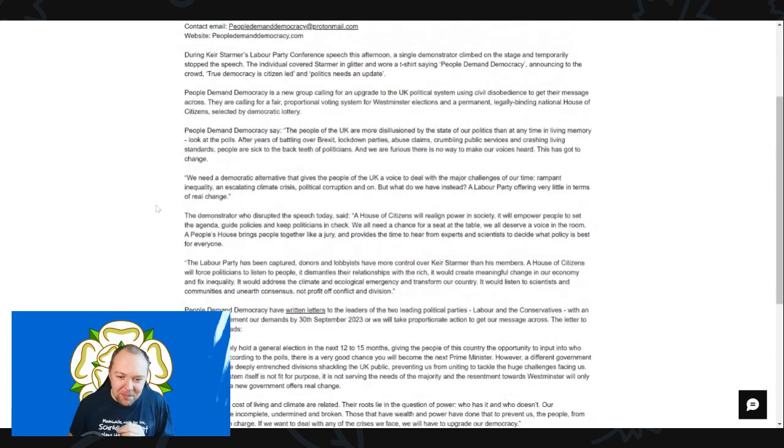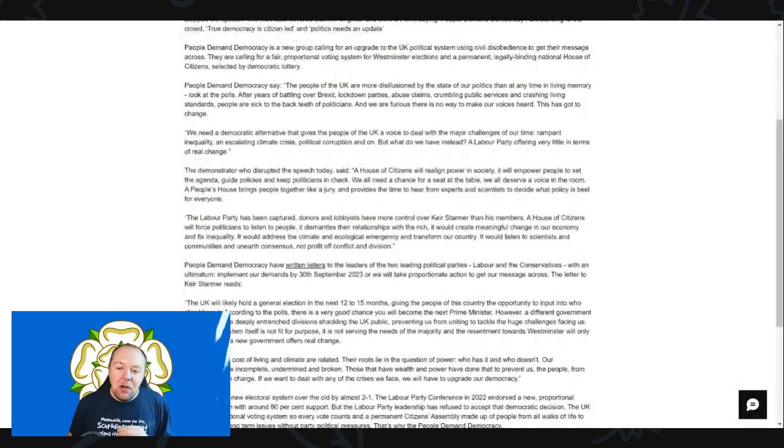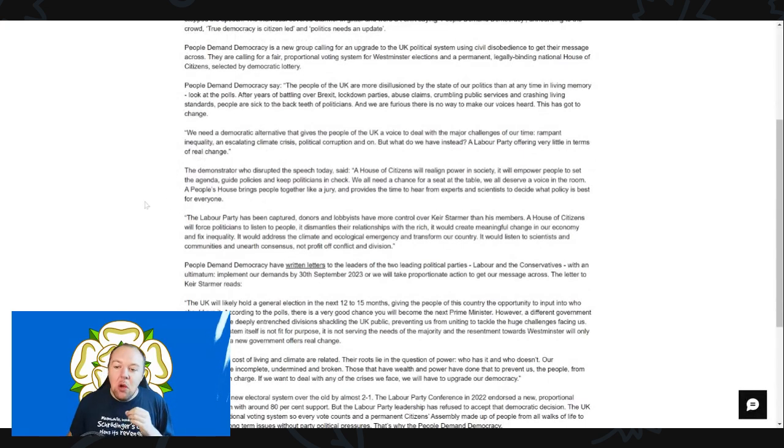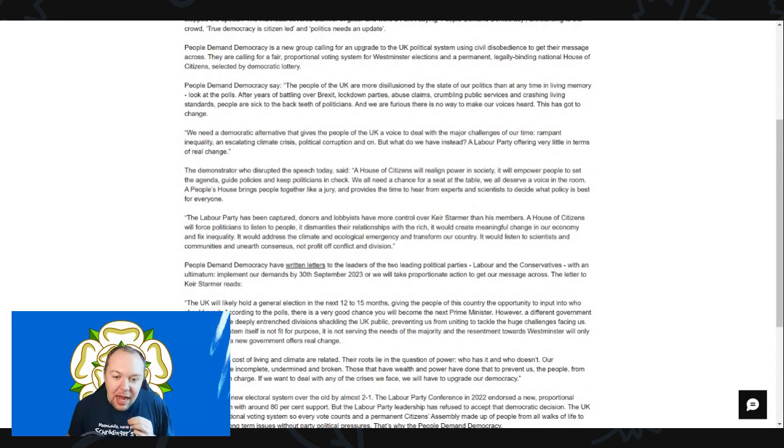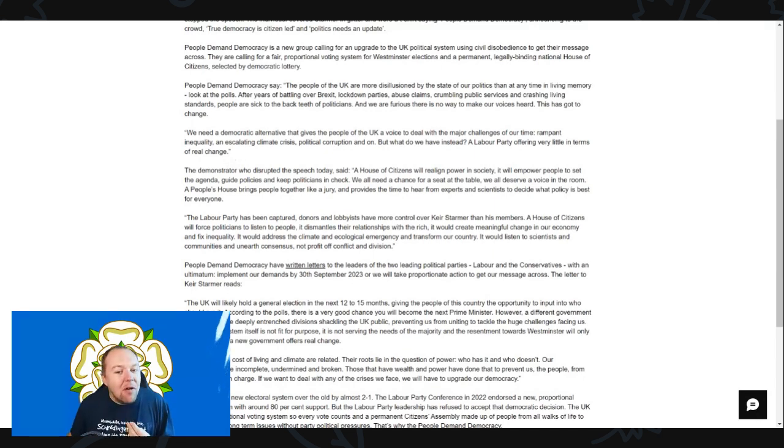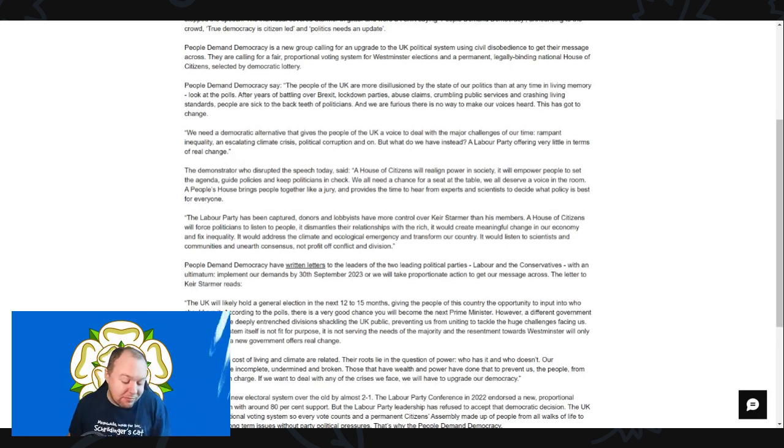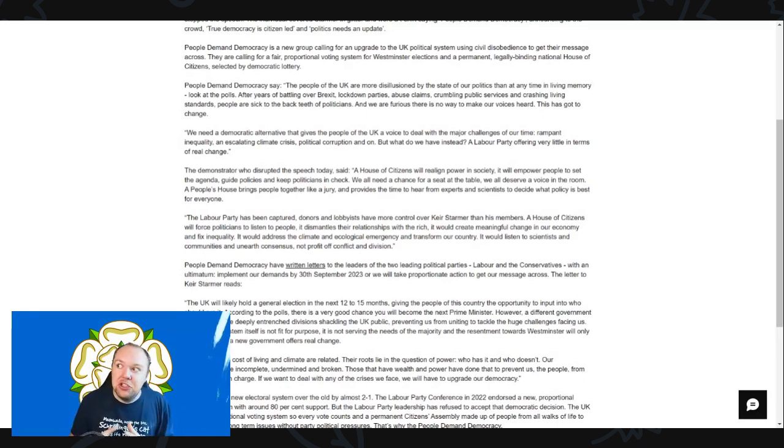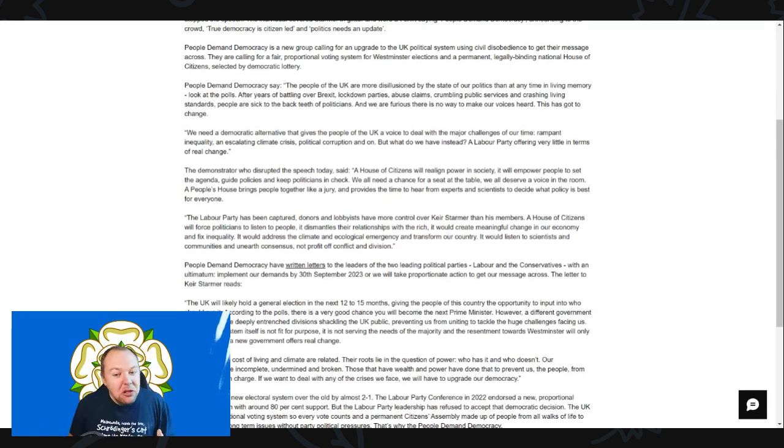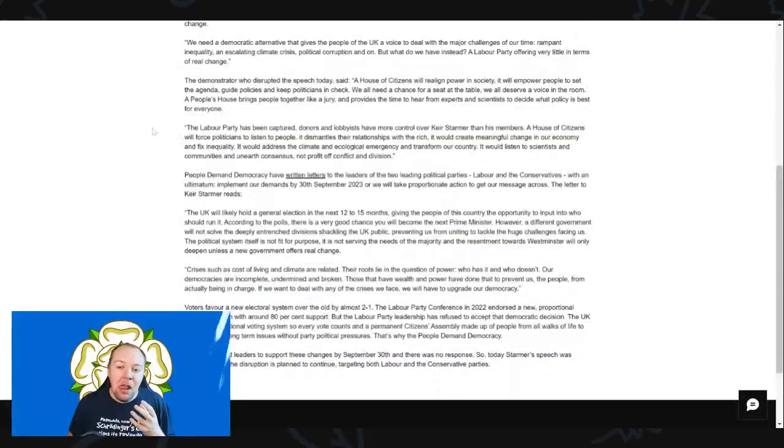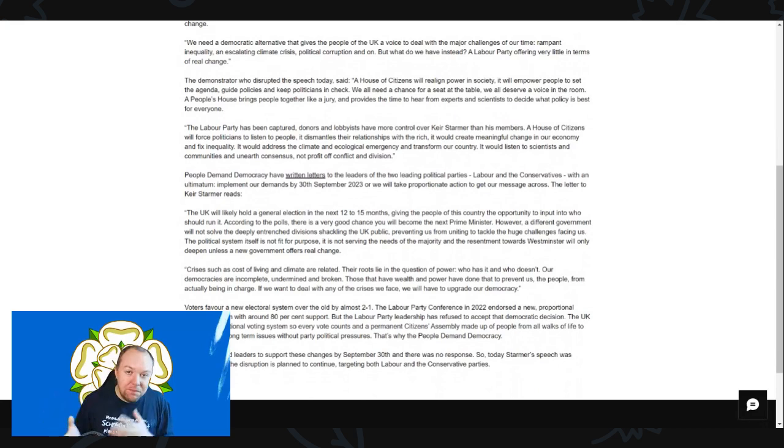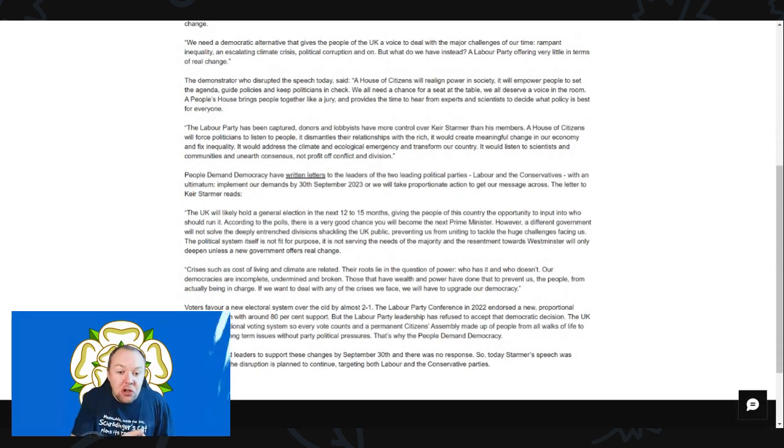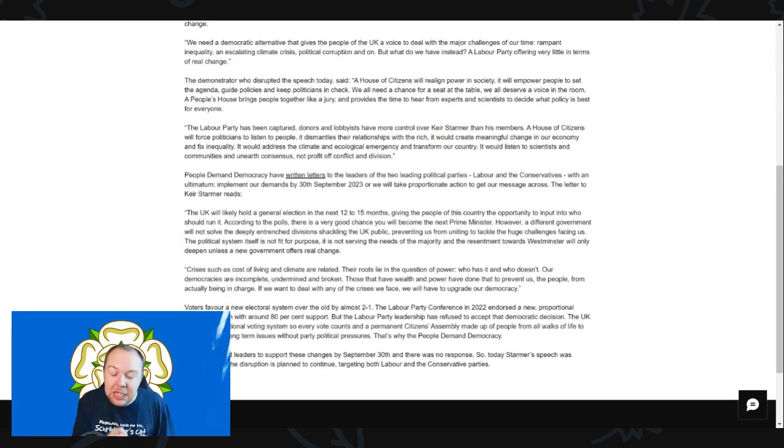They say 'we need democratic alternatives that give the people of the UK a voice to deal with the major challenges of our time: rampant inequality, an escalating climate crisis, political corruption. What do we have instead? A Labour party offering very little in terms of real change.' They have offered change. Getting Labour to get on the PR bus is going to take a lot of campaigning, and we are a lot further in the pro-PR stance than ever before.